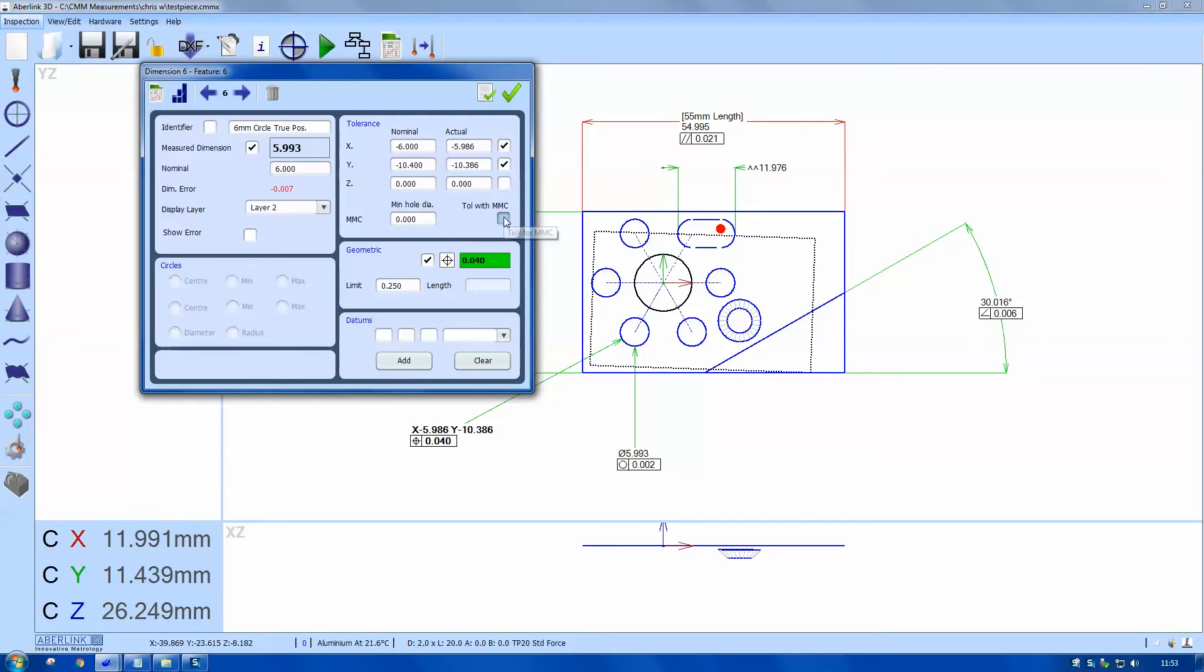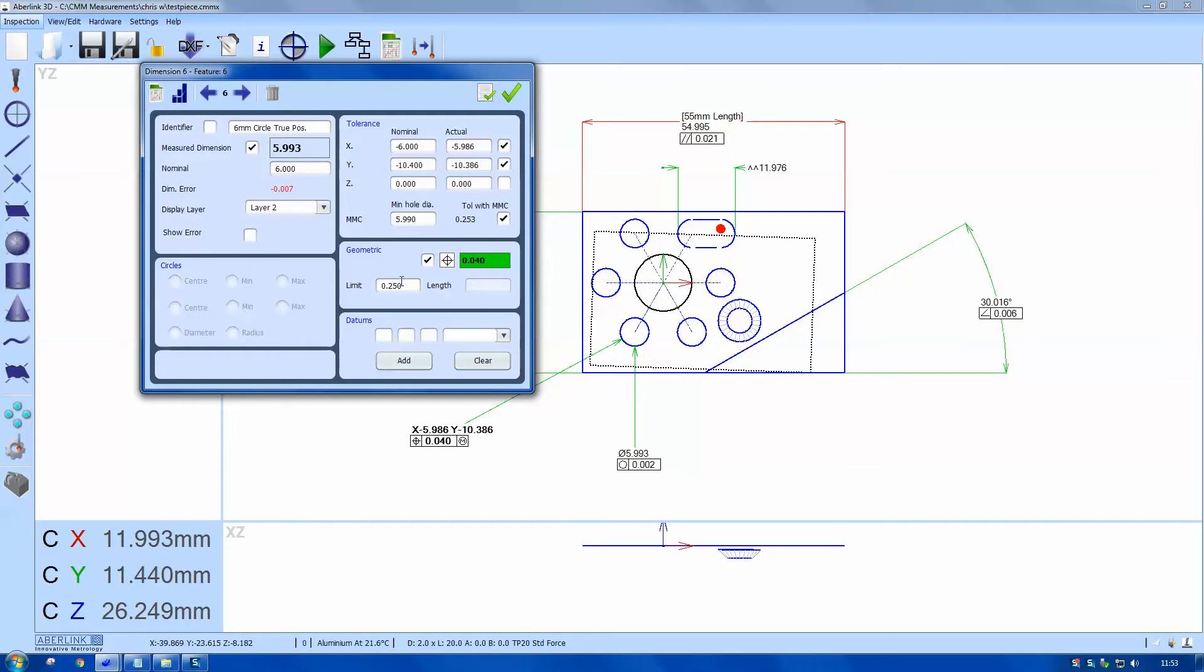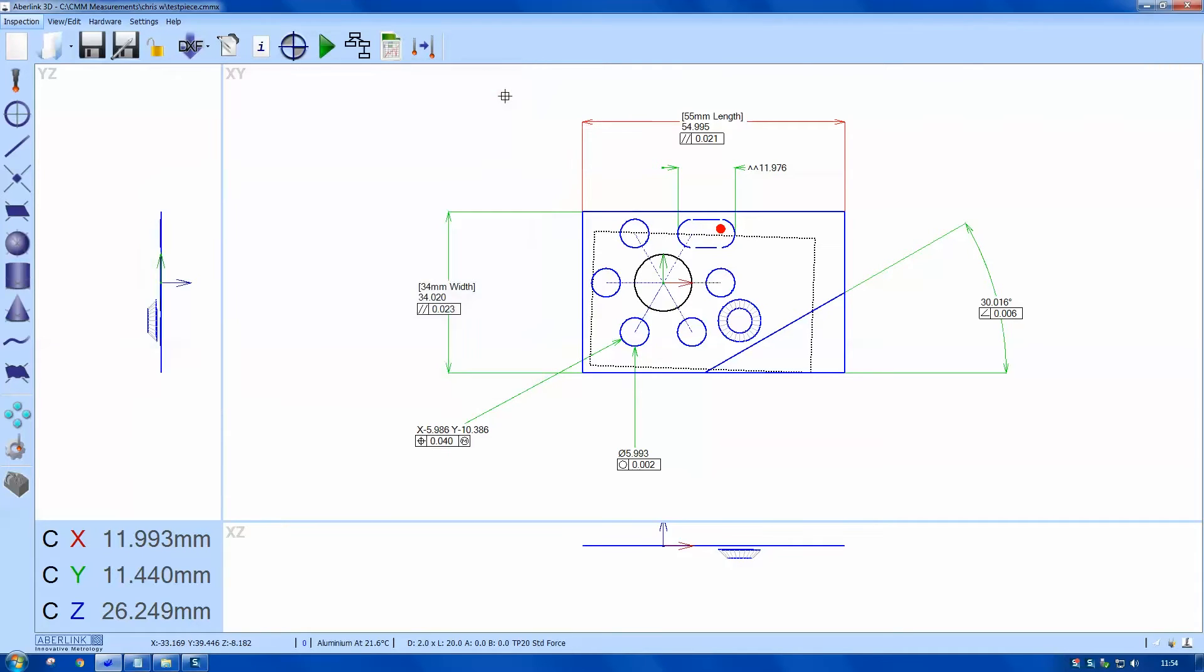We can also choose maximum metal condition. So we need to type in the smallest hole size. So here the tolerance will be starting at 5.99. You can see we have a tolerance of 250 microns. Plus the 3 microns gives us a total tolerance of 253 microns.